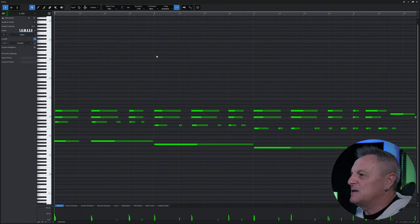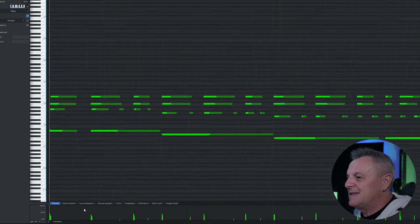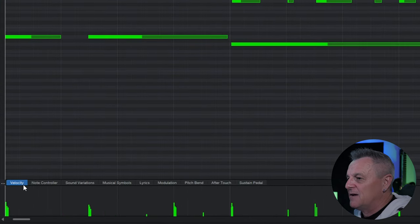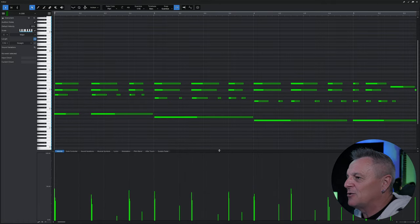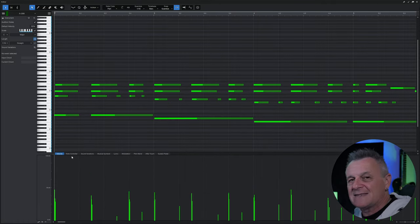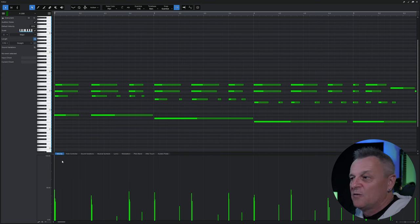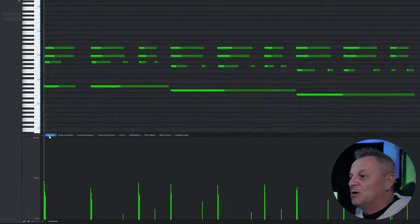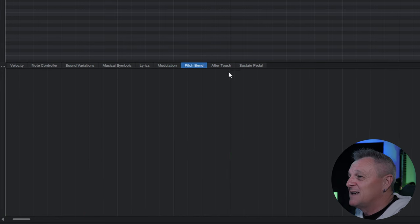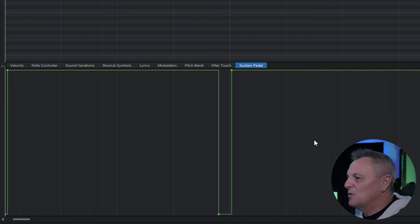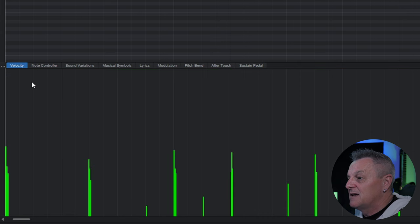Another important feature of this view is the automation lanes, visible at the bottom — currently the velocity automation lane is selected. I recommend making it bigger by grabbing the top and dragging it out. Some of the more useful tabs when editing MIDI are velocity, modulation, pitch bend, and the sustain pedal. Once you've got a tab selected, you can drag things around with your mouse.